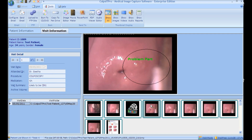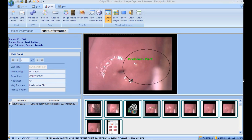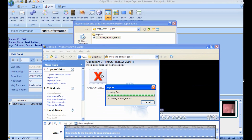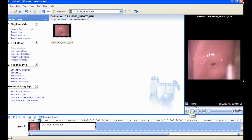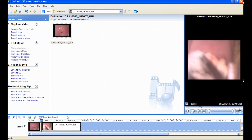Movie Maker: to edit a video, click Movie Maker and click OK. The application opens the corresponding patient folder. Drag the video to be edited into the Movie Maker application. You can split the video and delete unnecessary clips. After editing, click Save to My Computer.